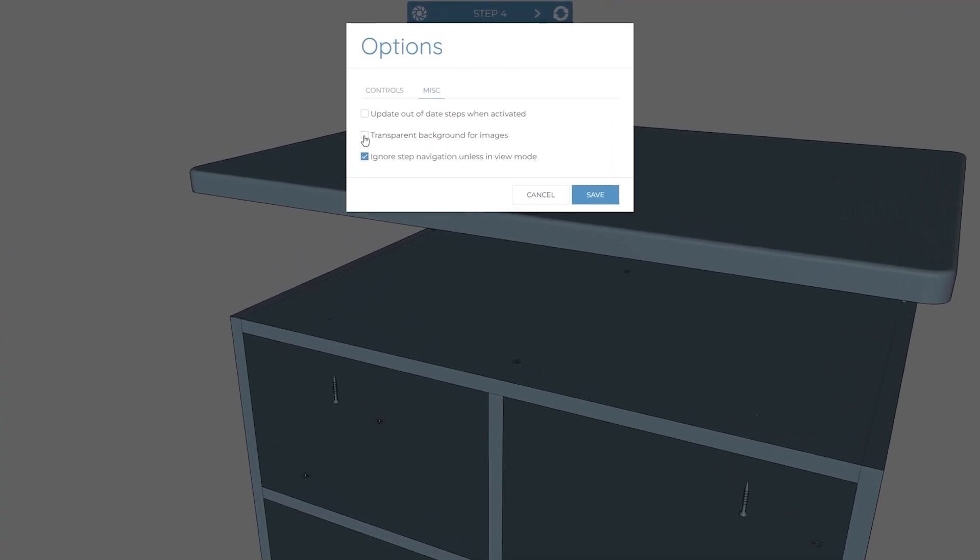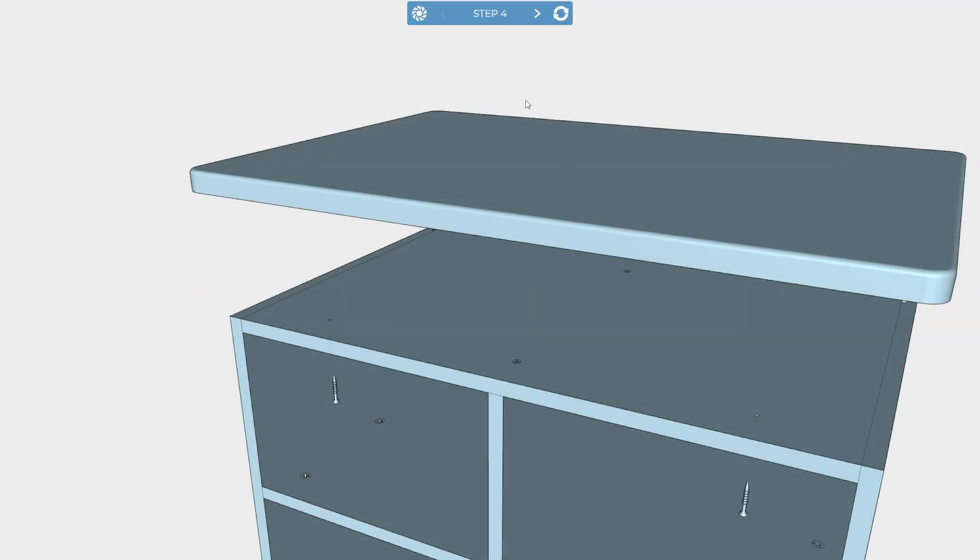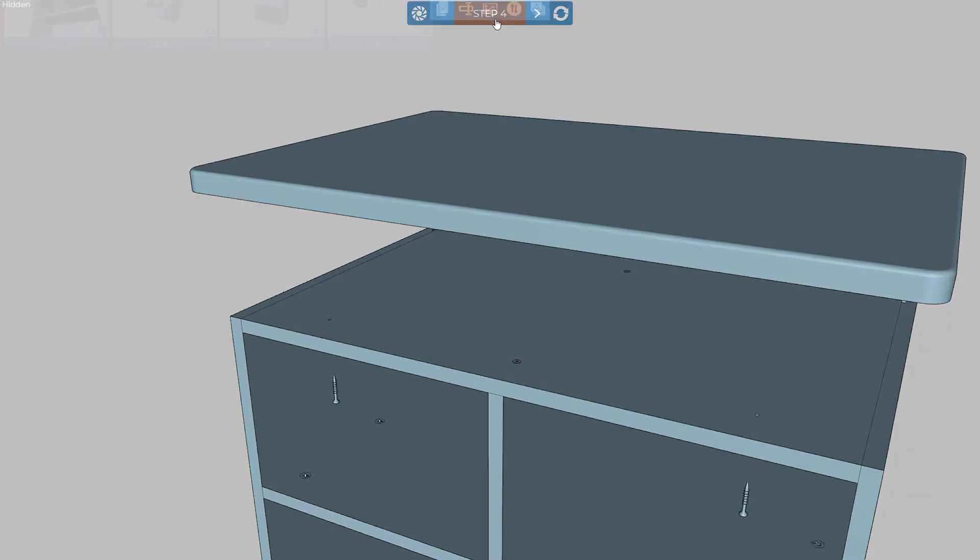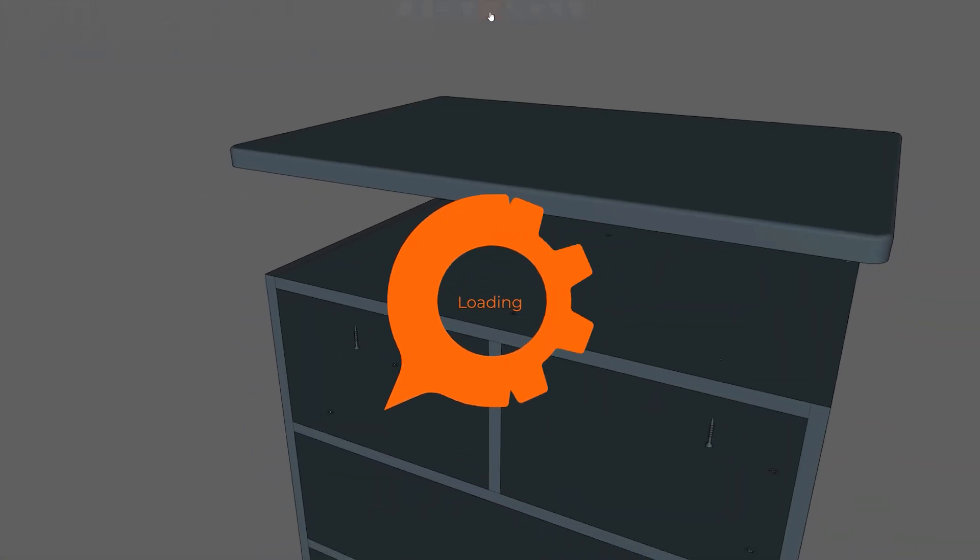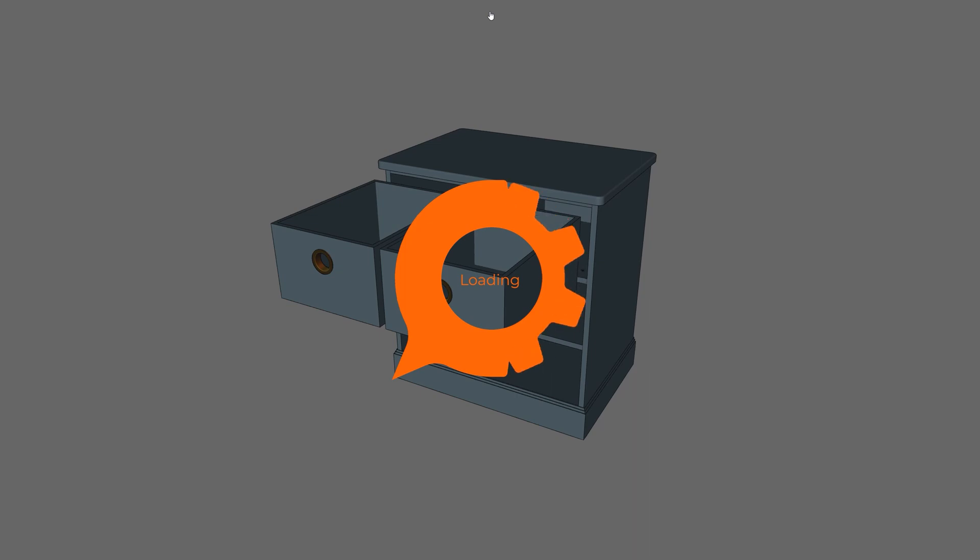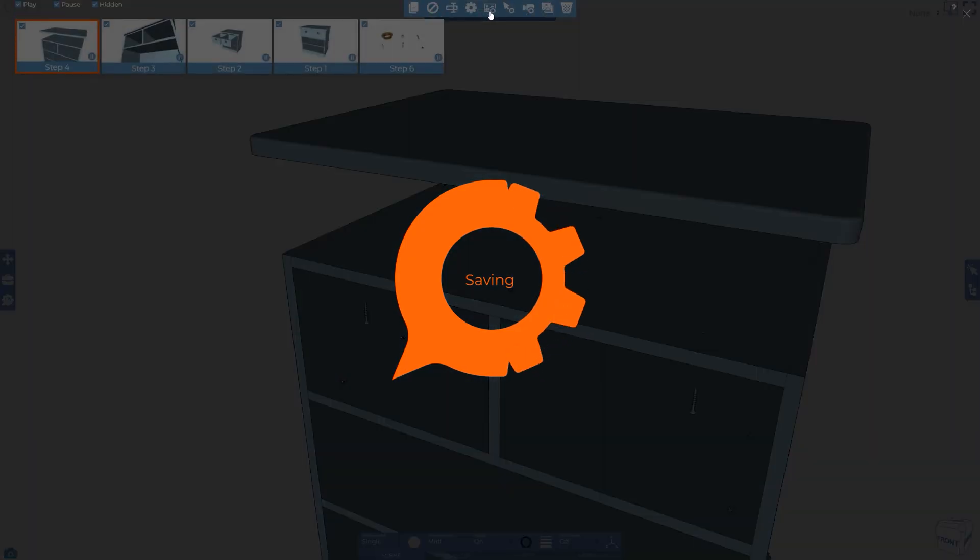This way your exported PNGs will have no background, making it easier to incorporate into your 2D documentation. Just be aware that if you've created your steps with this option off, once enabled, you'll need to update your steps in order to recapture the images.